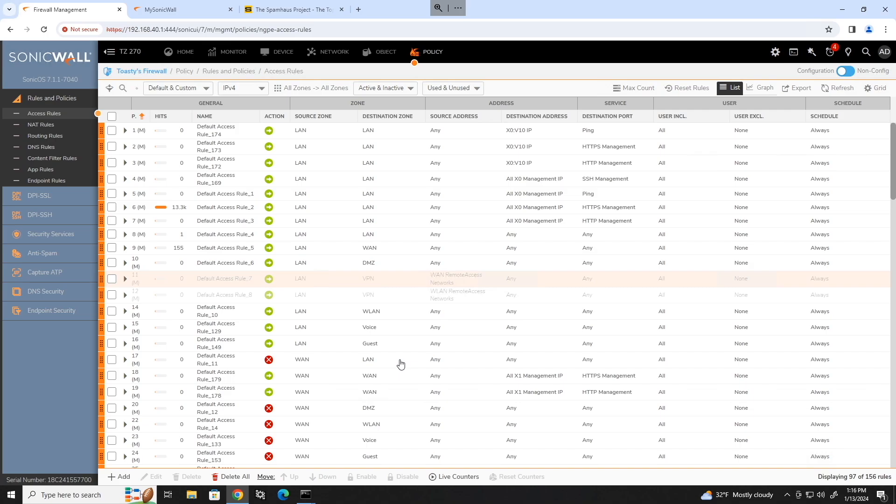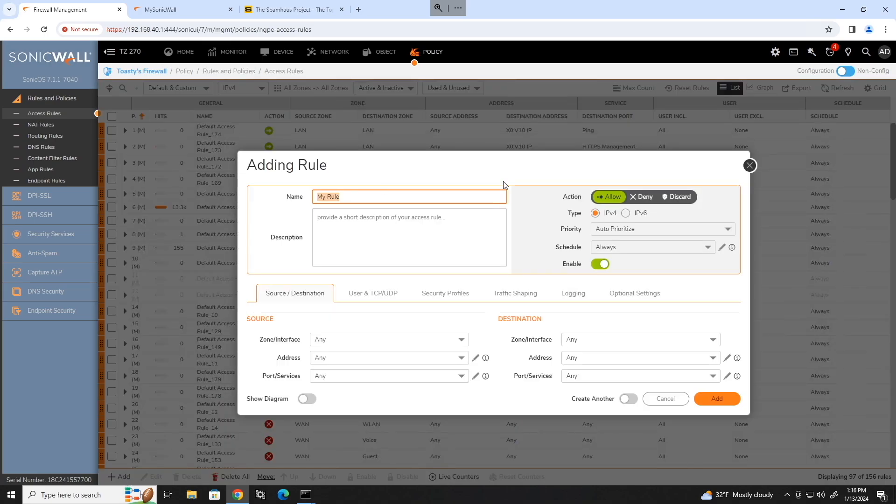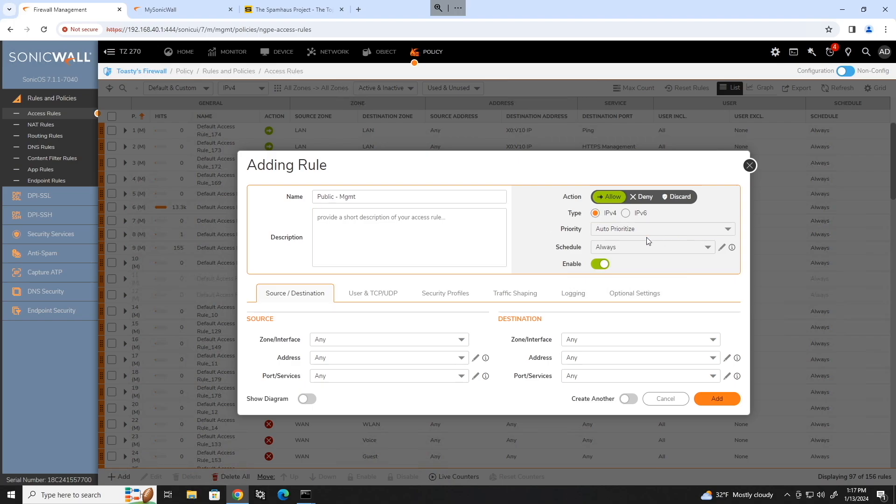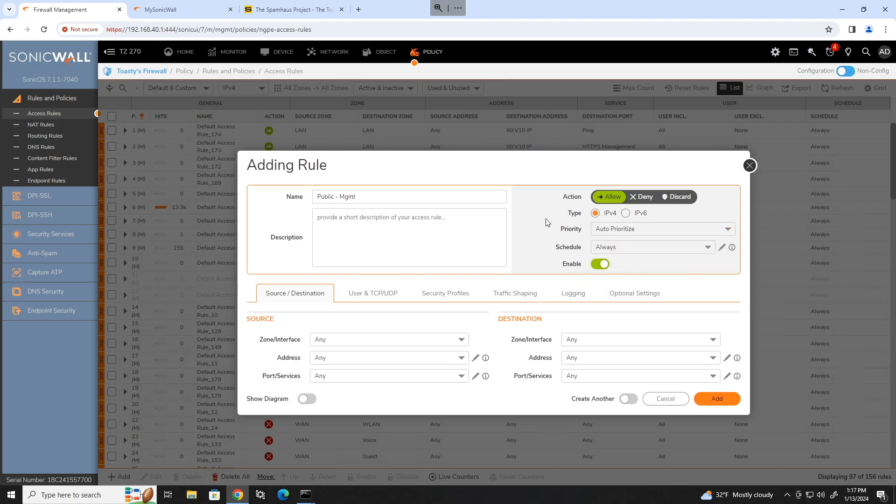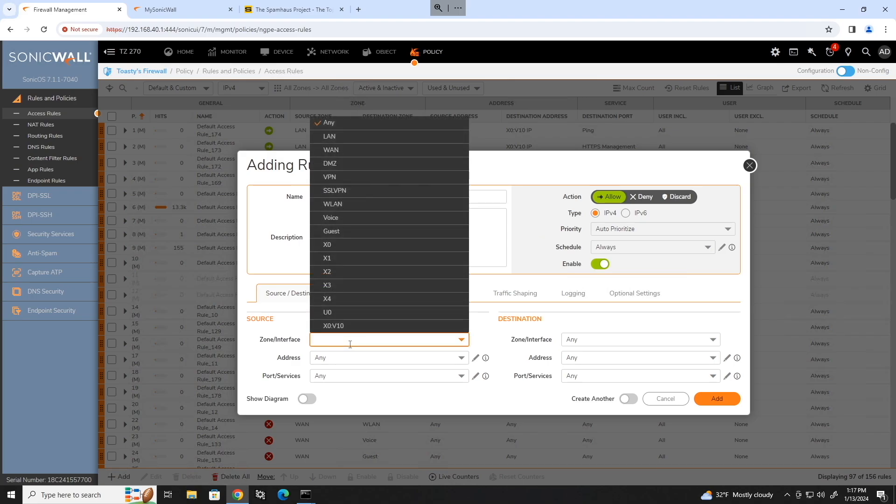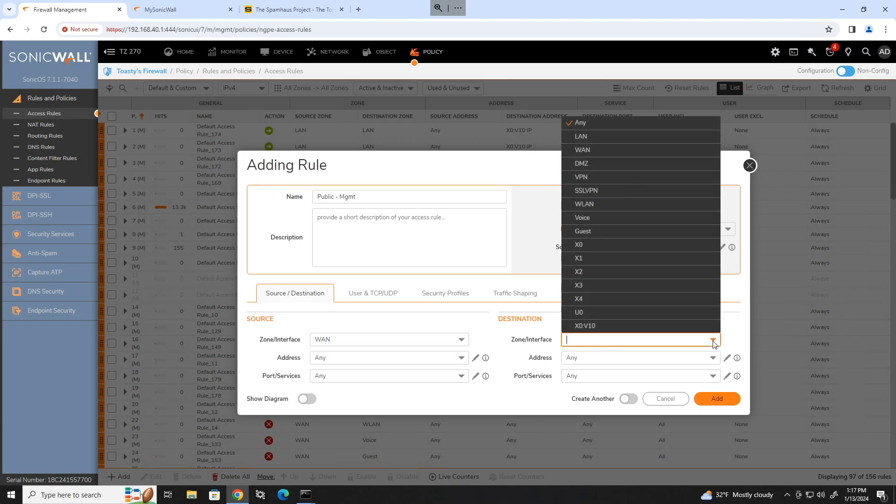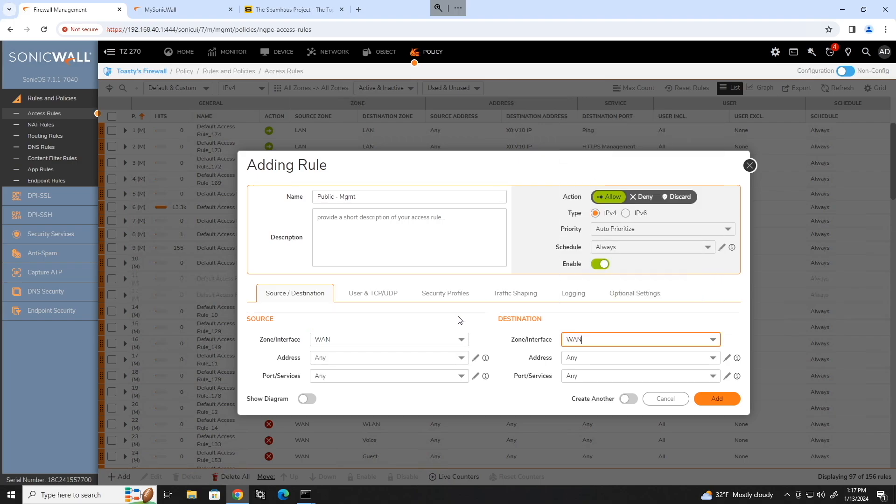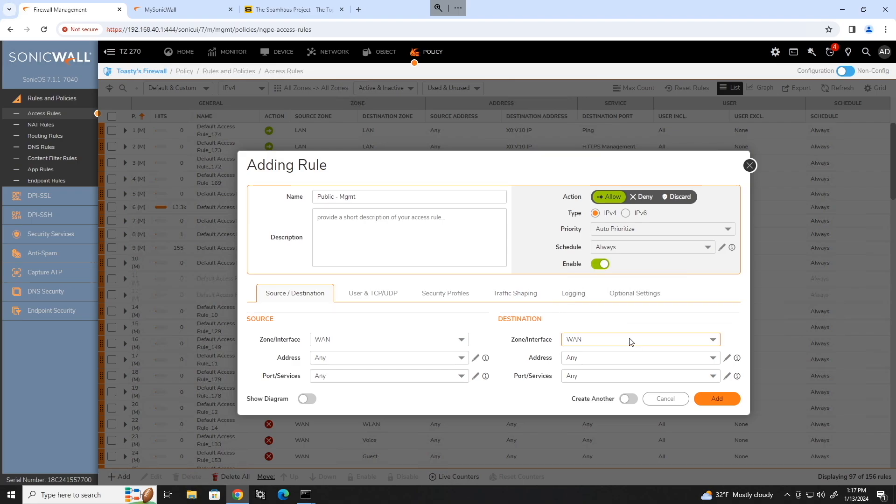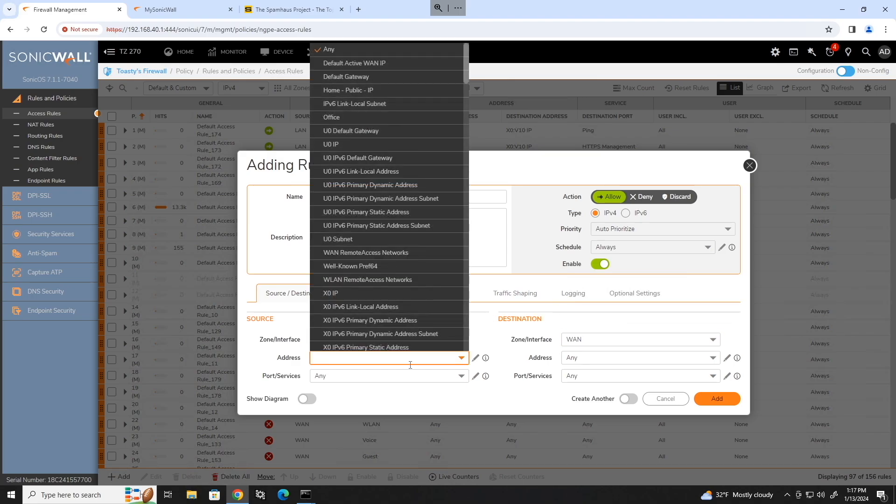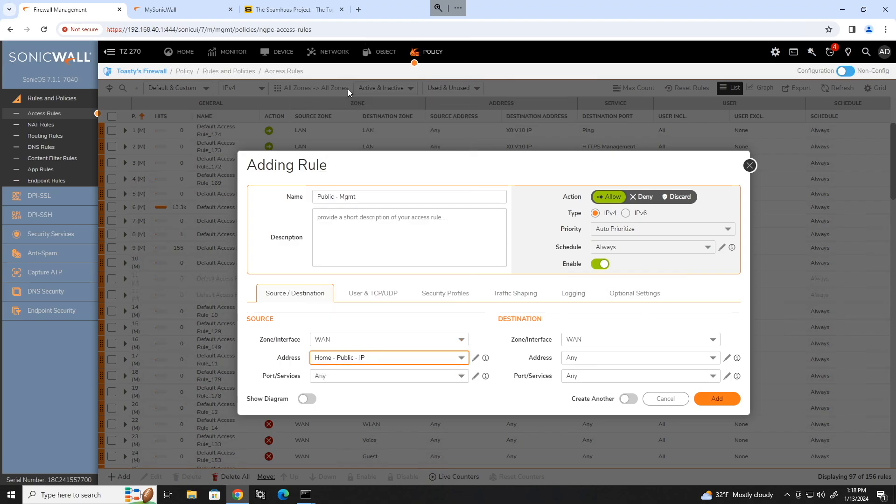So let's go ahead and make our own rule here. We'll click add, which is actually at the bottom of this page. And we'll go ahead and name this public management. We want to allow it. It's going to be an IPv4 type and we'll just keep priority as auto prioritize. That is default. You can manually set your firewall priority, be that top, bottom, anywhere in between. Auto priority works pretty good 90% of the time. So we'll keep it there. And then we're going to select our zone or interface, which our zone is going to be WAN, because we want to allow addresses coming from the WAN into our SonicWall as a destination also of WAN. So this is a WAN to WAN rule because it's coming from our public IPs, which are out there on the WAN somewhere, coming to our WAN interface for management.